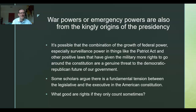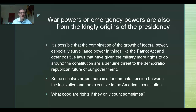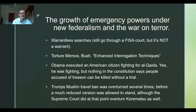Some scholars argue there's a fundamental tension in the U.S. Constitution between the legislative and executive branches, and that the founders may have unintentionally created not just an elective king but an actual king — who is slowly winning the fight between king and parliament, which we saw play out in English history.